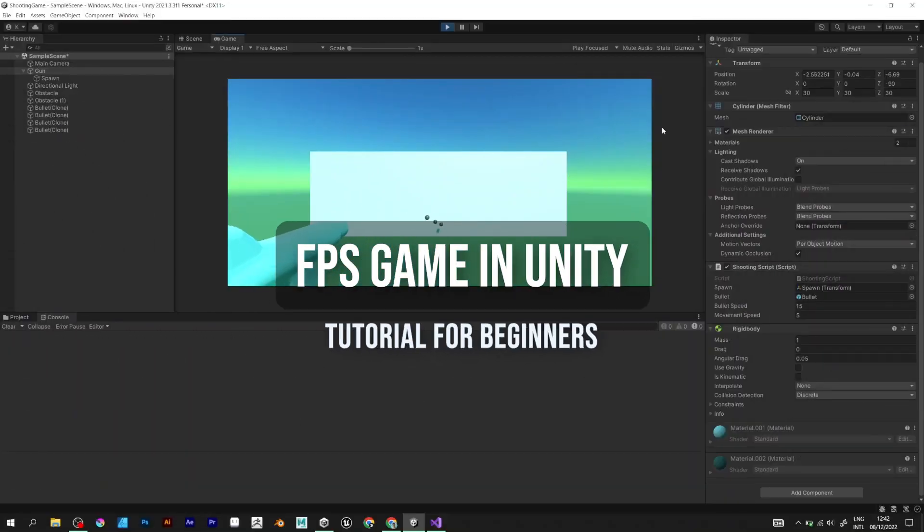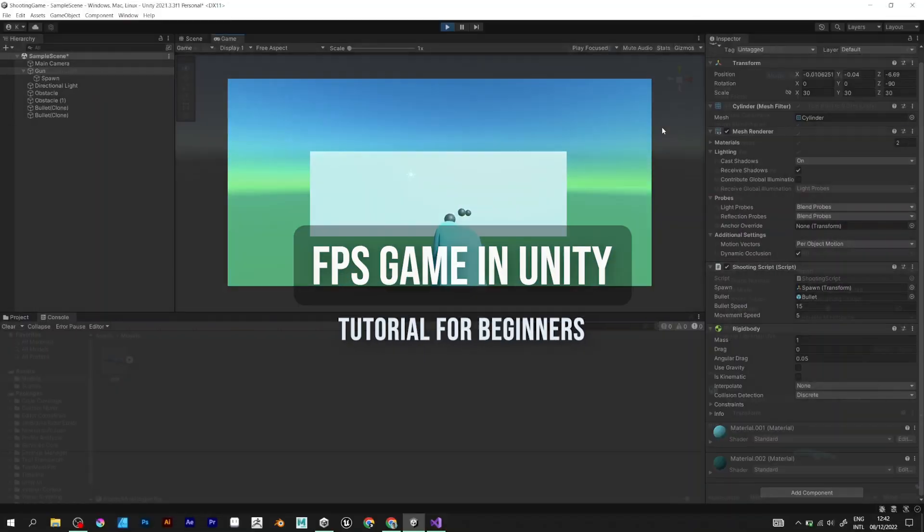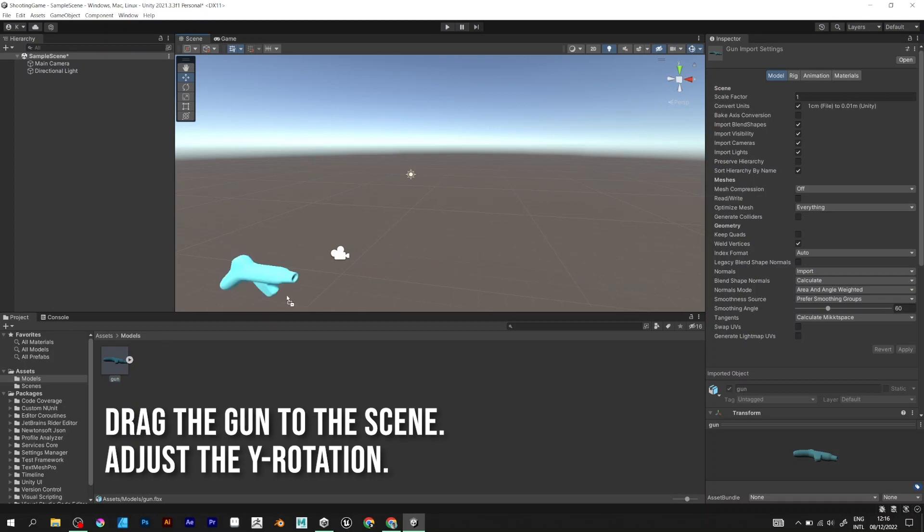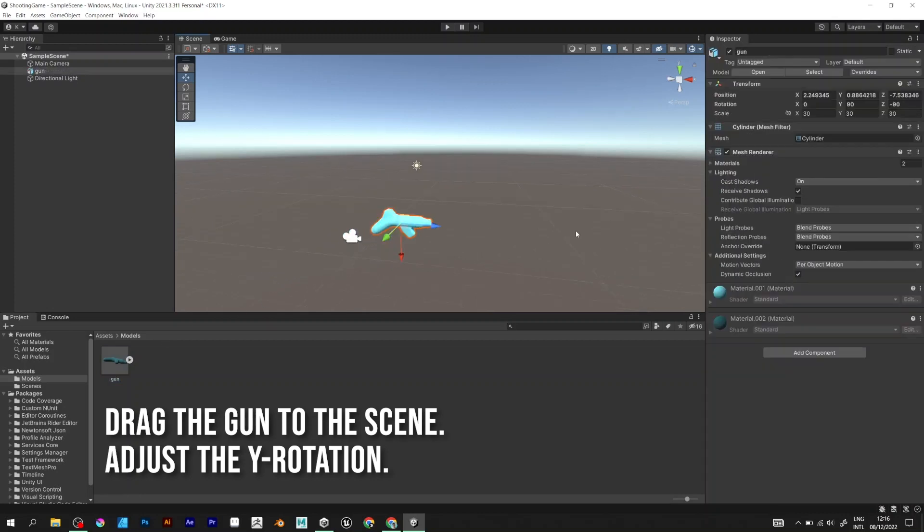How to make an FPS game in Unity? Follow these steps. Click and drag the gun, which is a 3D model.